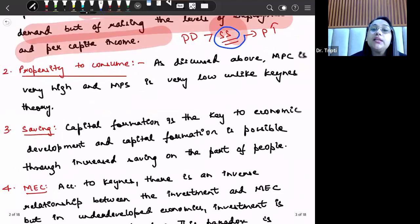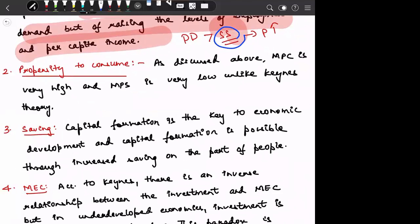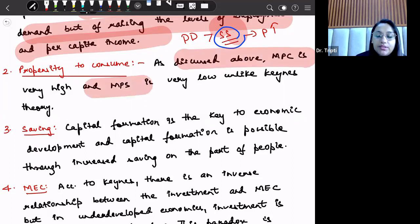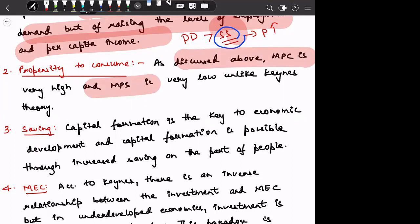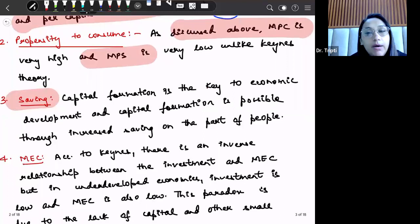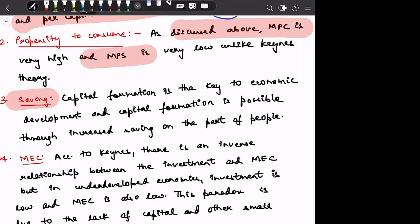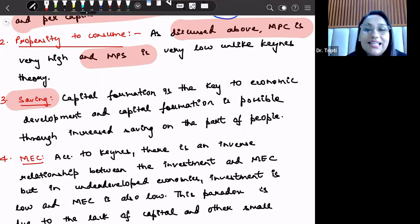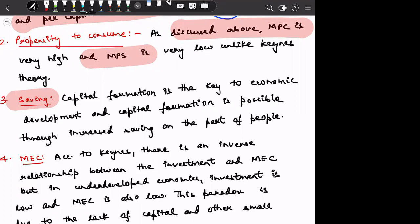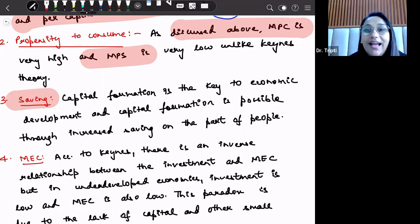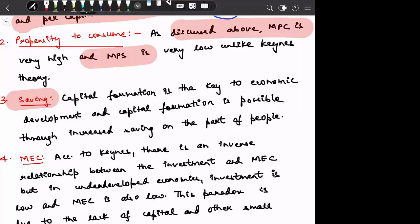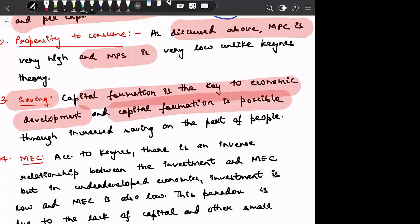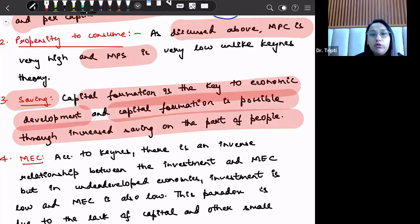The next component discussed in Keynesian theory is propensity to consume. In underdeveloped countries, marginal propensity to consume is much higher and marginal propensity to save is much lower, which is completely opposite to what Keynesian theory assumes. Regarding savings — in underdeveloped countries there is a capital shortage, and capital formation is possible only through increased savings on the part of the people.